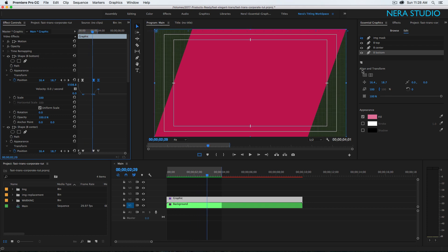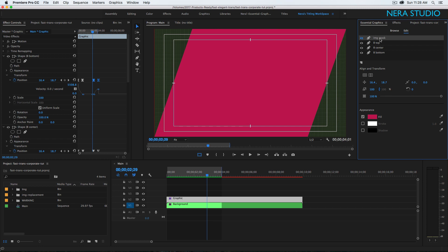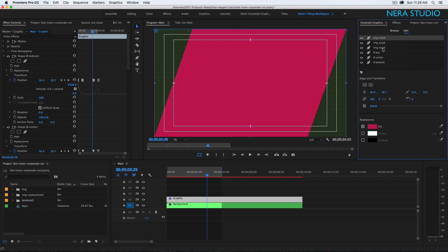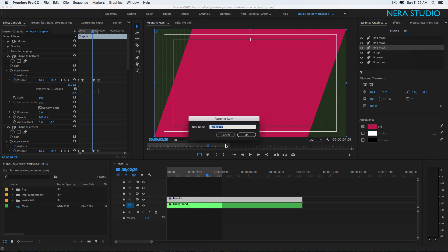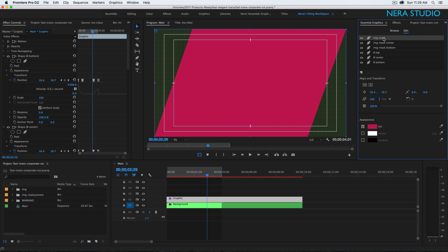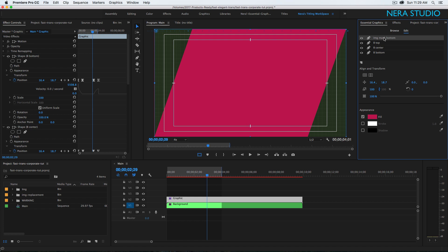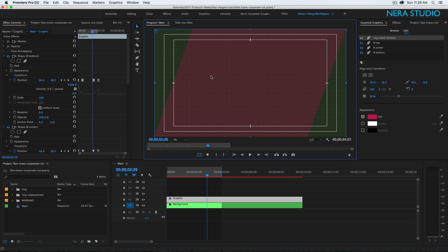What we're gonna do is duplicate those image masks two more times like we did before. Actually, I don't have to do this step yet — let me delete these and just leave the bottom. What we're gonna do is turn off those big shapes and make sure this is 30% opacity.